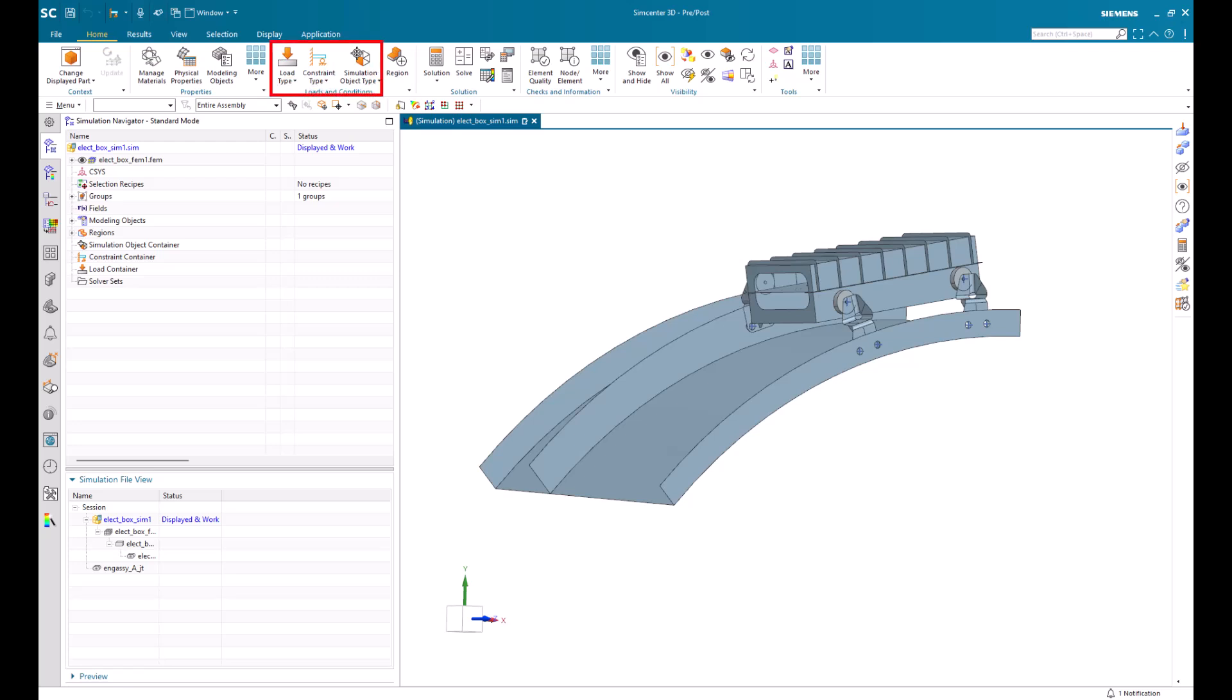Within the sim, under loads and conditions, there's a set of predefined commands for Simcenter and Nastran that you can choose from and easily apply to your model. Once selected, a command is executed and is placed in its respective container in the simulation navigator and its active solution.